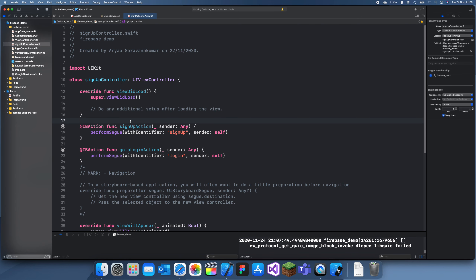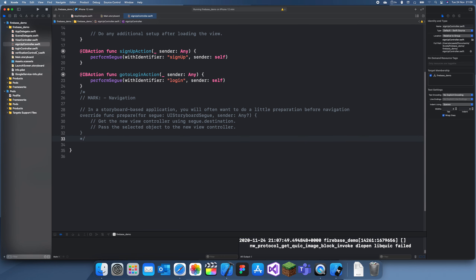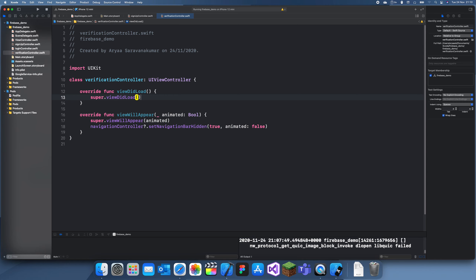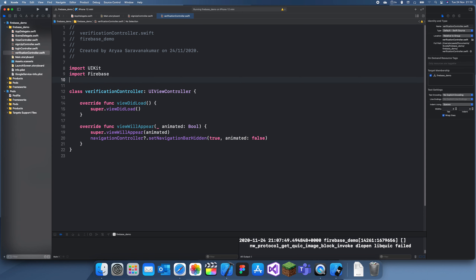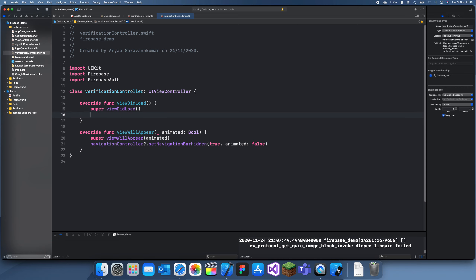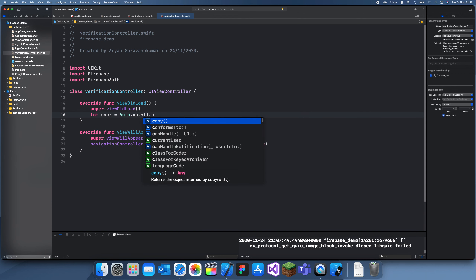Now in viewDidLoad we're going to import Firebase and import FirebaseAuth. Then we'll check if a user is signed in by doing: let user = Auth.auth().currentUser. This can also be nil, so we need to check that — it's an optional.